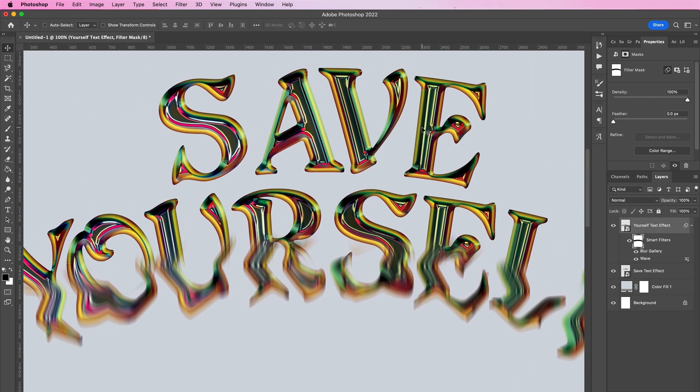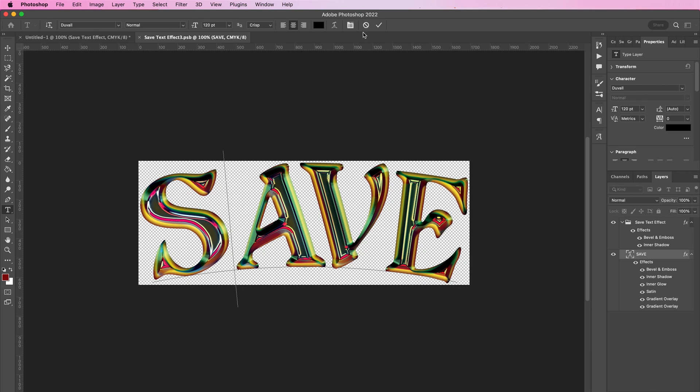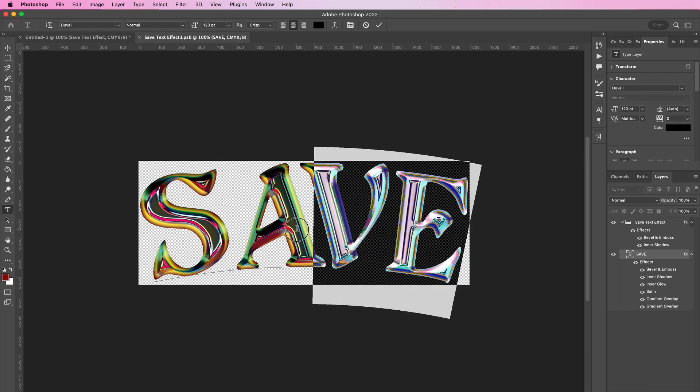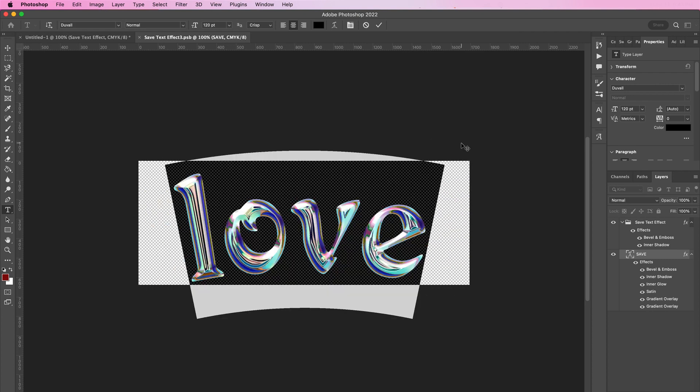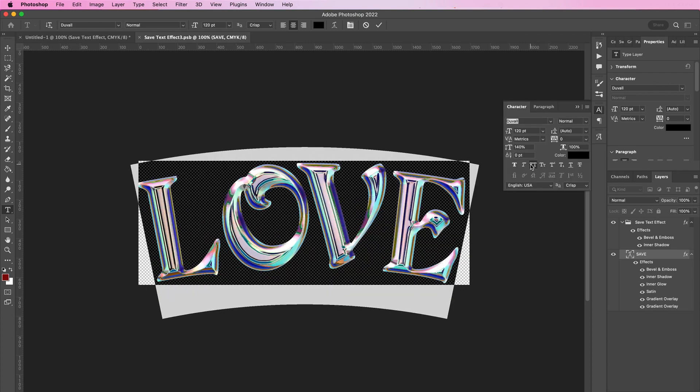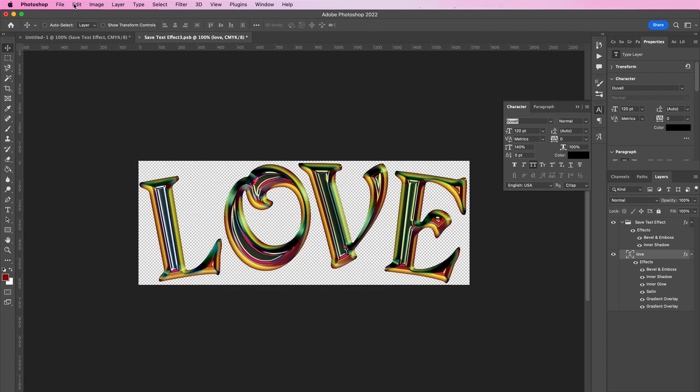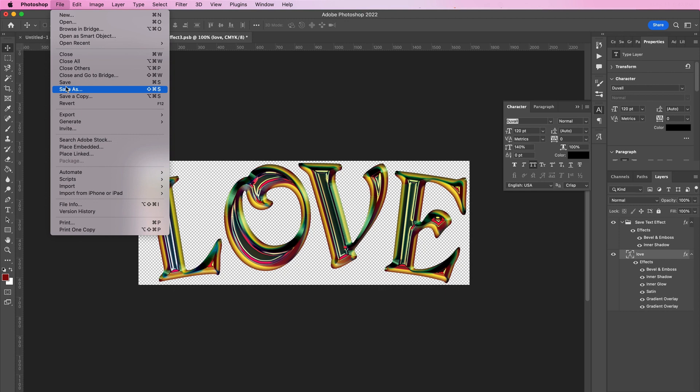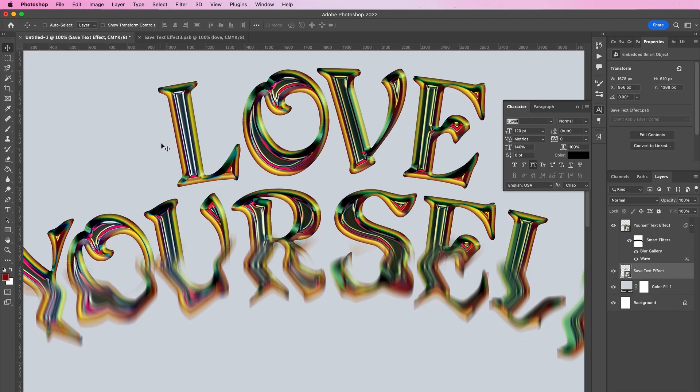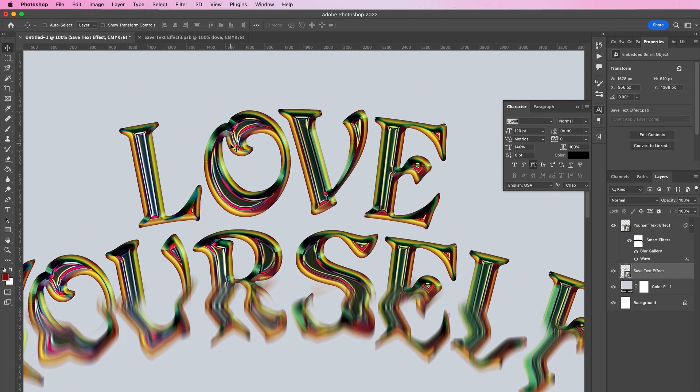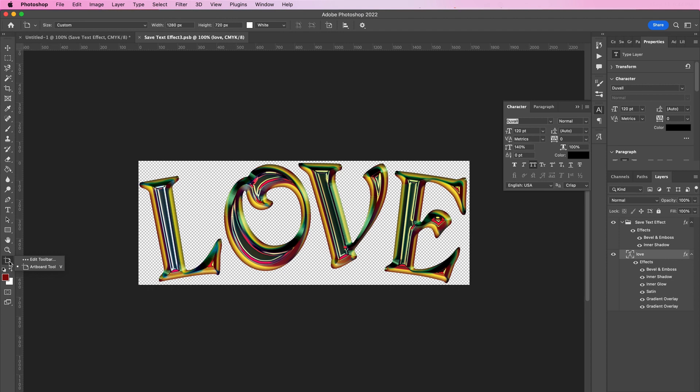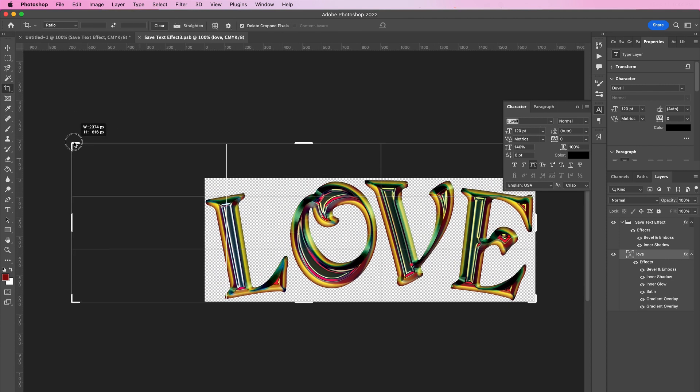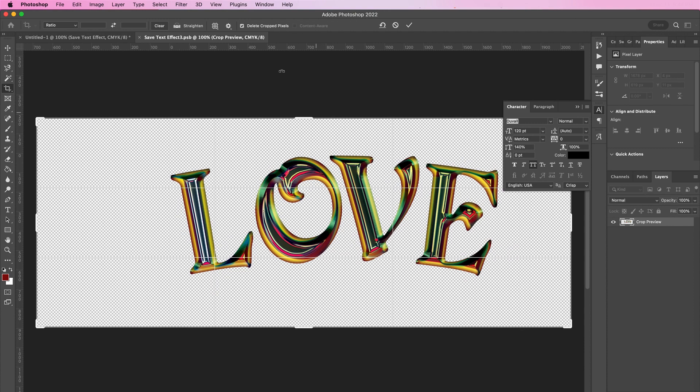If you ever need to change your text, you can always double-click inside the smart object. Here I'm going to change the word to 'love'. Once you do that, make sure you go up to File, Save, and then it will update in your document. If your word is a bit longer, you can always change the size of the canvas and do like before. Make sure you file save and you can update your text.